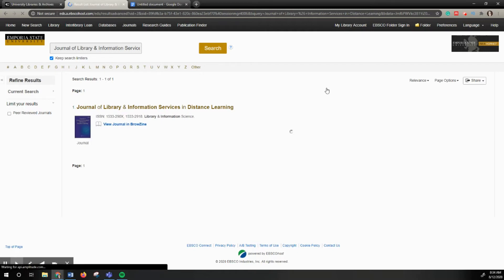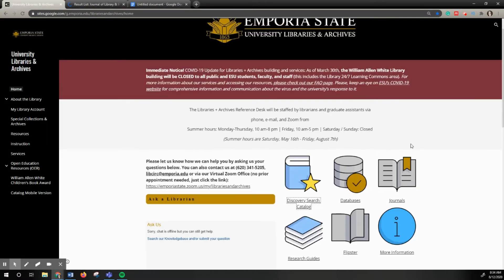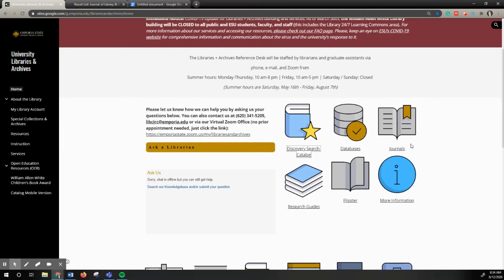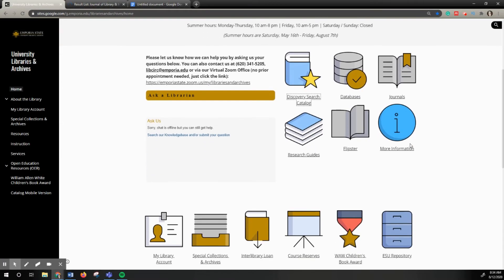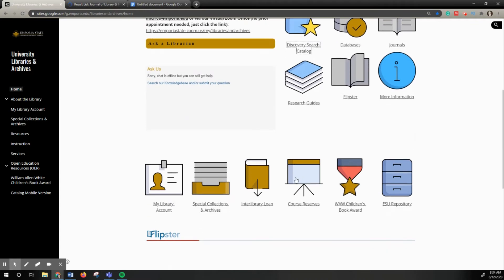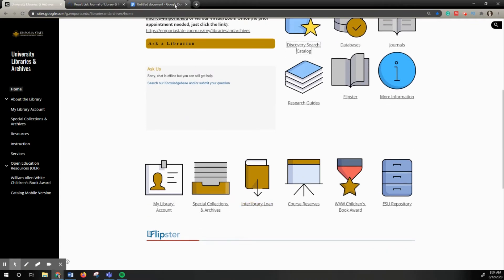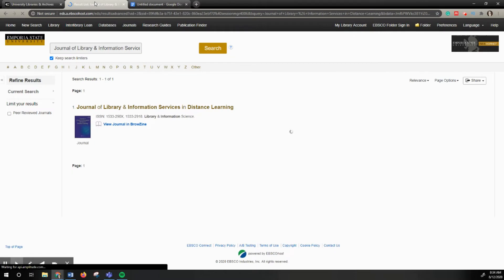The interlibrary loan is available on the home page here at the bottom where it says interlibrary loan. So you would just fill out that form if you don't see any results for your journal.